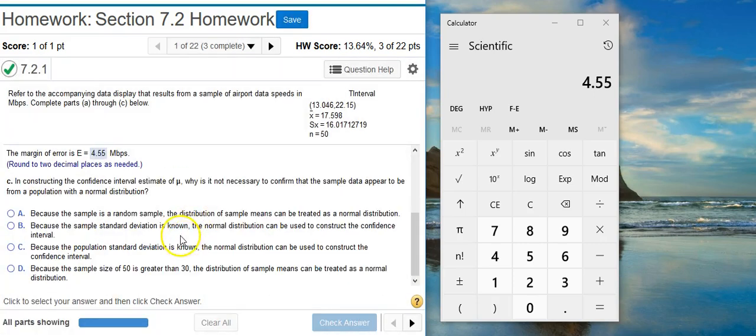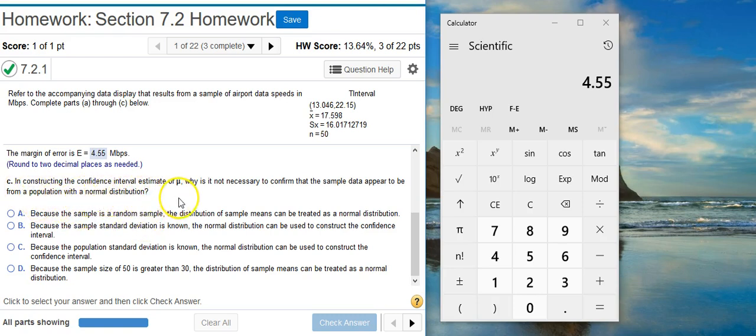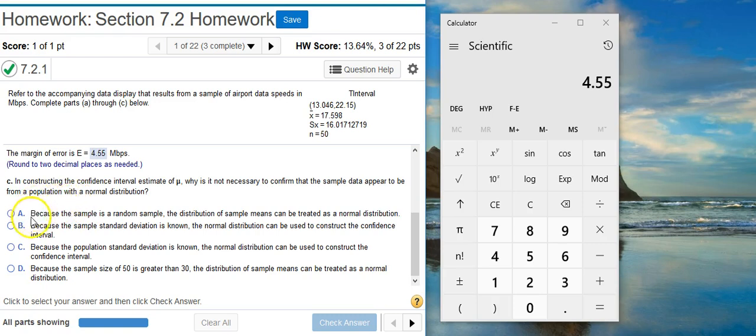Well done! And now the last part, part C asks, in constructing the confidence interval estimate of mu, why is it not necessary to confirm that the sample data appear to be from a population with a normal distribution? Let's look at each one of these answer options and see which one represents our best option here.